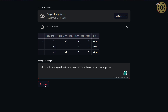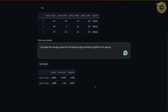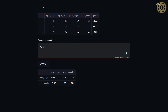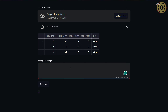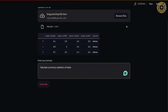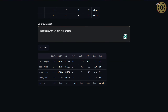Let me click Generate. You can see the average values displayed. Let's explore missing values — let's write 'Are there any missing values?' and click Generate. Let's also take a look at summary statistics of the data: 'Tabulate summary statistics of data'. You can see the summary statistics of the data.